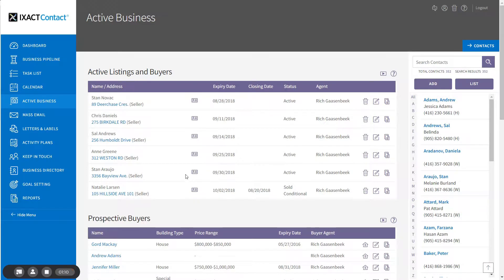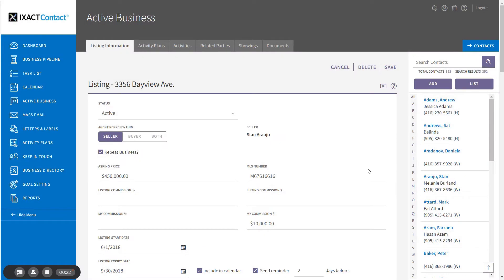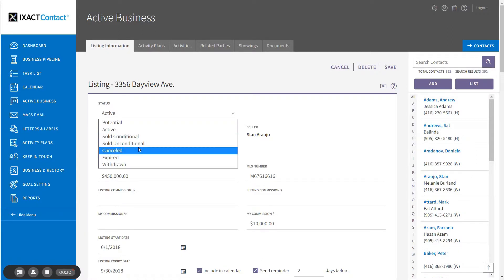In order to record the sale, open the listing by clicking the address link in the list. You can now update the listing status and record the property sale information. If you are not recording a sale and you simply want to add or update the listing information, you can leave the status as Active, update any other listing information fields, and click the Save button.